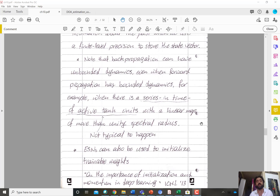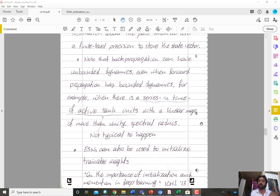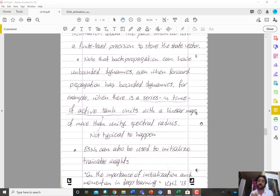One key takeaway from this video is the importance of the spectral radius. Even if you are not using echo state networks or reservoir computing, monitoring the spectral radius during training of a recurrent neural network can help you understand more deeply why your optimization might not be working well.